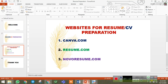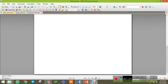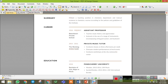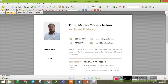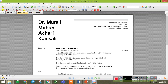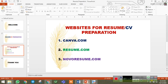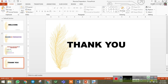So there are three websites you can use to prepare a good CV or resume. The first is canva.com — it gives a very good CV or resume which is very useful. The second is resume.com — this also gives a good CV or resume. The third is novoresume.com. These three websites are very useful for the preparation of a CV or resume. I hope this video is helpful for you — thank you.